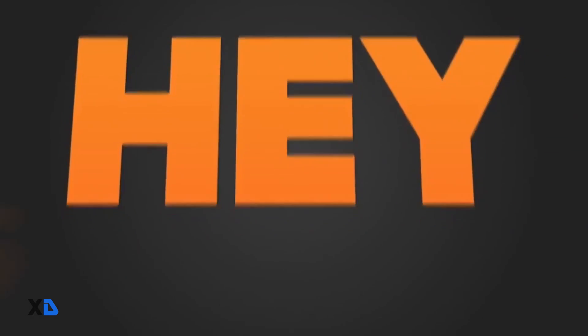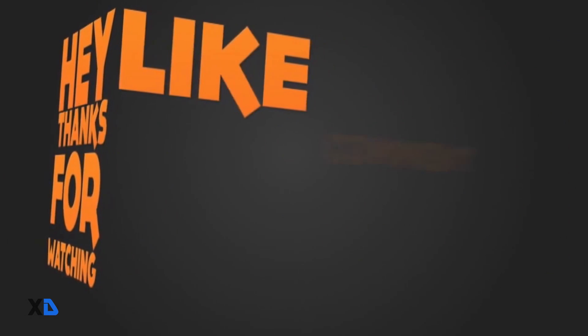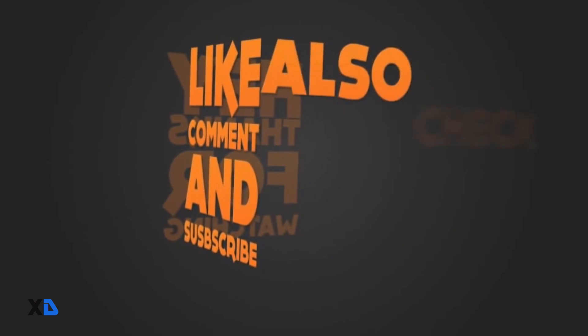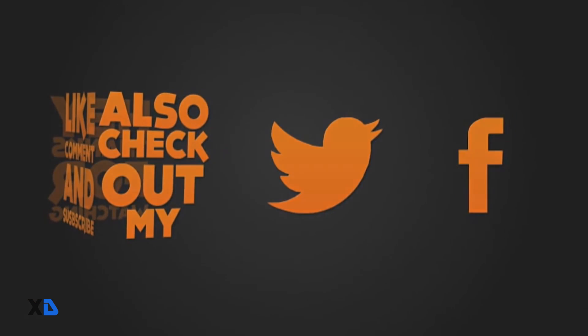So guys if you like this video and find it helpful then do hit the like button and for more future updates subscribe to my channel. See you guys in my next video.